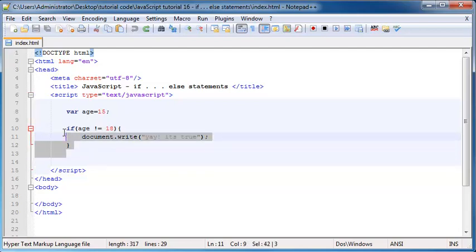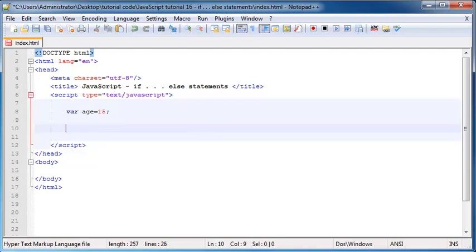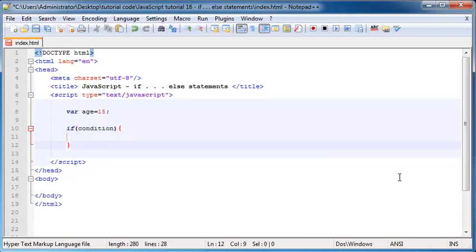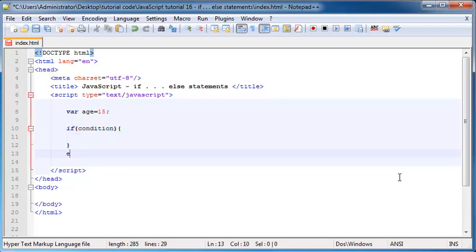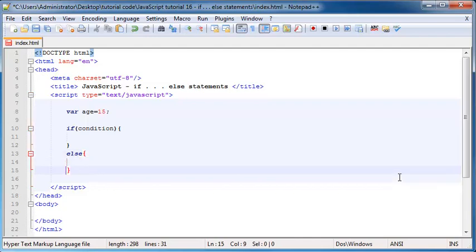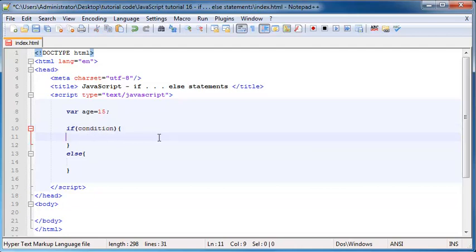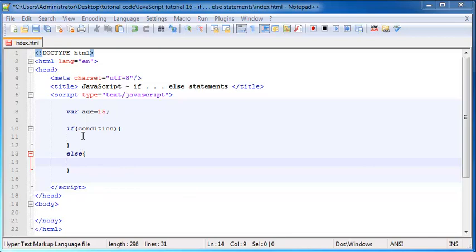So the syntax for an if-else statement kind of looks like this. We go: if condition — very much like the if statement — then we'll do something, else we'll do something else. Basically if this condition is true then we'll run all this code, and if this condition is false then we'll skip all of that code and jump down and do all of this code instead.